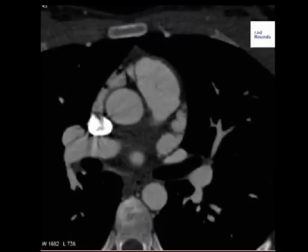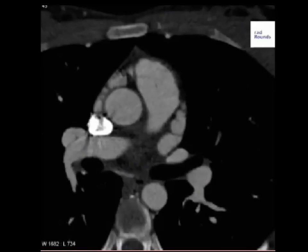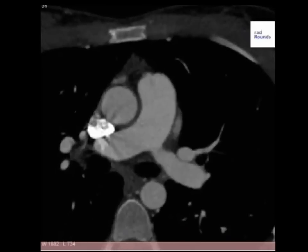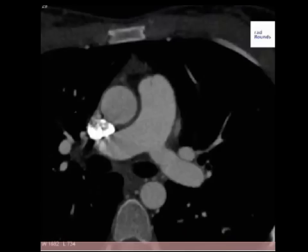Let me show you this first. Going up superiorly, that blood vessel branched off from a pulmonary artery. This is the main pulmonary trunk, this is the left pulmonary artery, and that blood vessel branched from the left pulmonary artery — so that was a branch of the pulmonary artery.